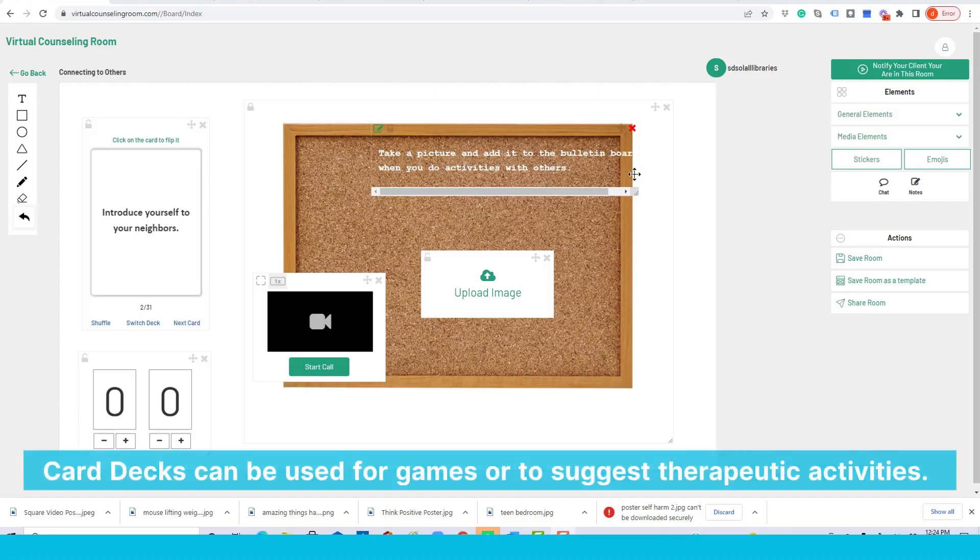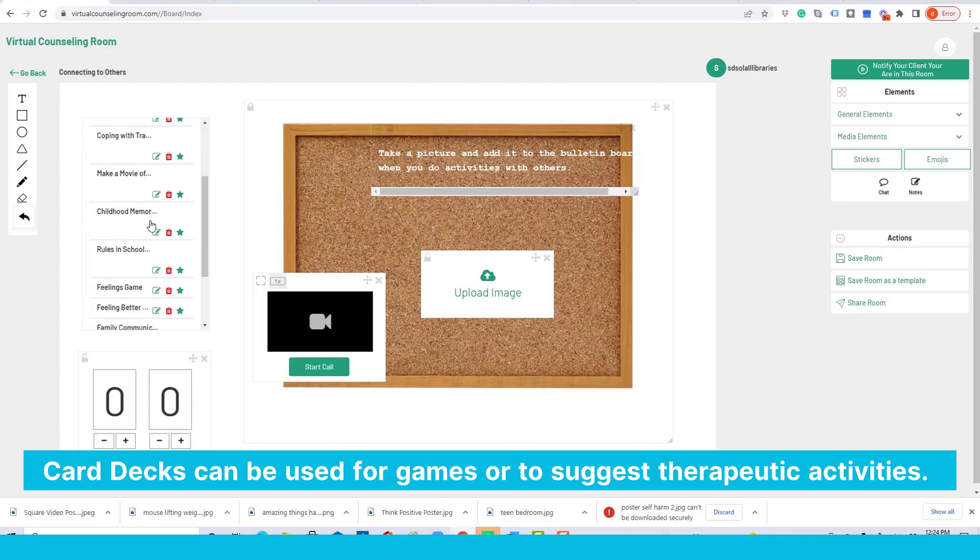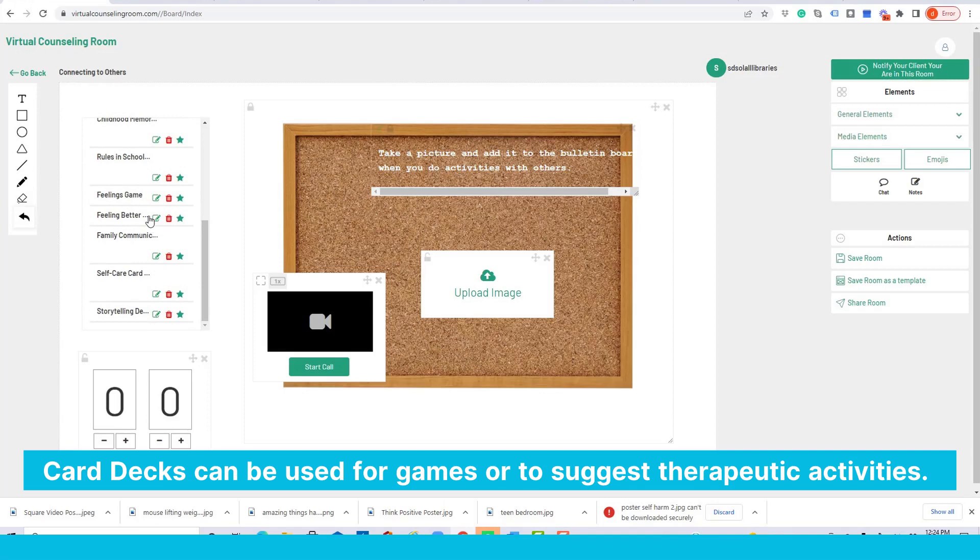If for any reason I don't want to use this card deck, I just go to the element here, Switch Deck, and there you have a list of all the card decks that we've created.